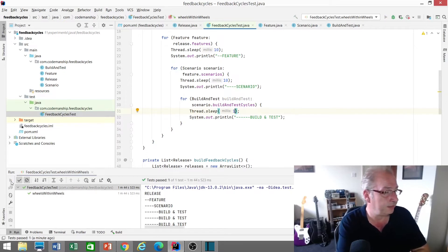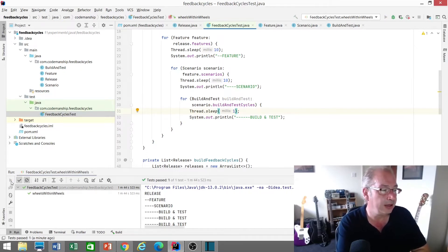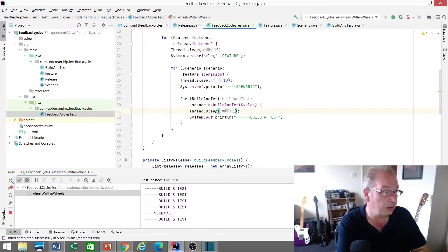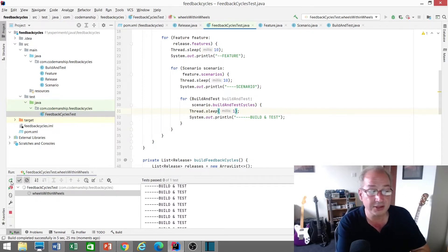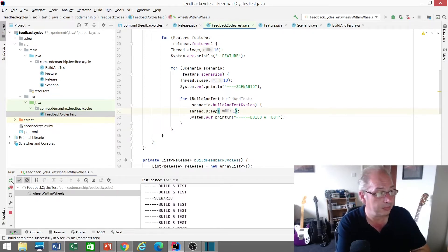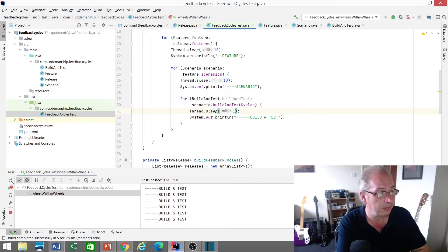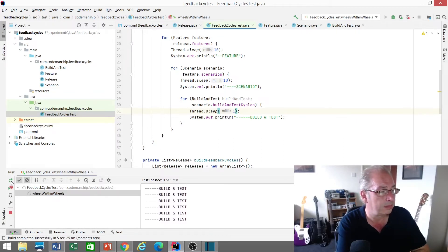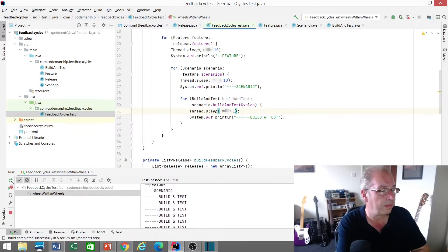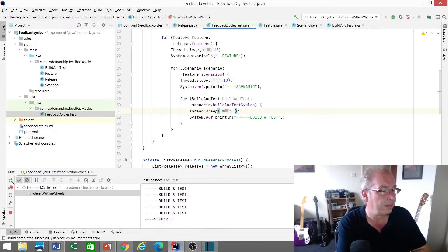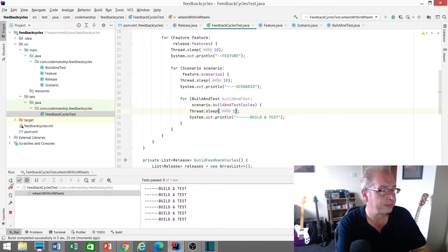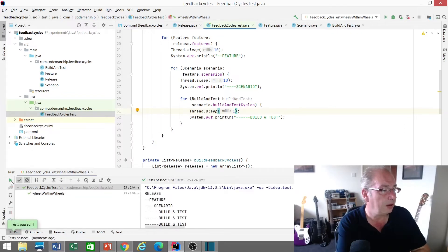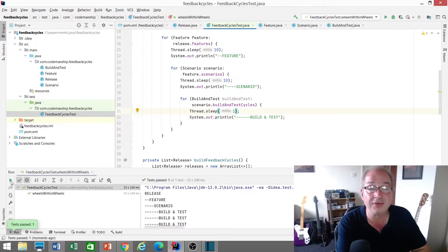So Maven again, having a little think. And off we go. It's looking a little speedier. But let's see, shall we? Wow, look at that 25 seconds.